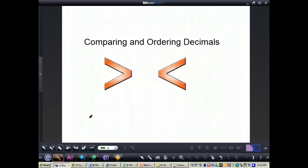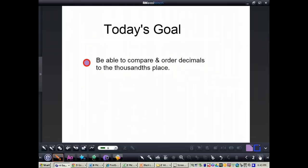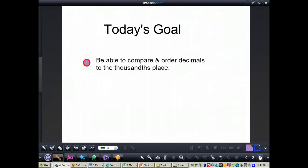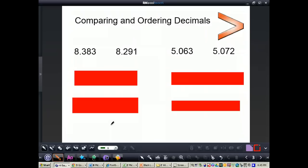In this video, we're going to take a look at comparing and ordering decimals. The goal for the video is to be able to compare and order decimals all the way to the thousandths place. We're going to look at comparing decimals first, and then we'll look at ordering decimals after.